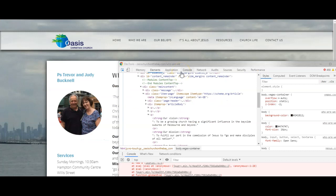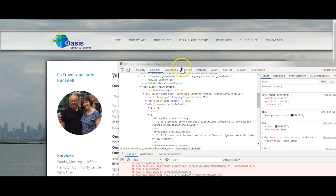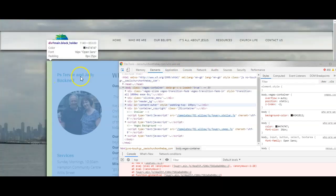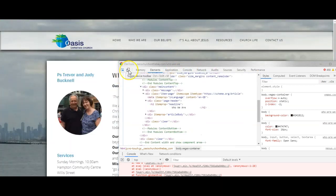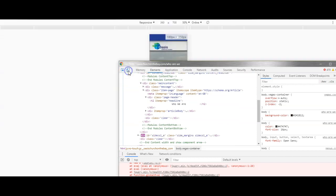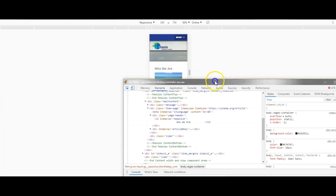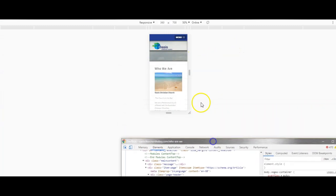Google Chrome also has one more tool that I'd like to show you which can be quite useful. Click on the toggle device toolbar and that will enable us to see what it looks like on various screens.